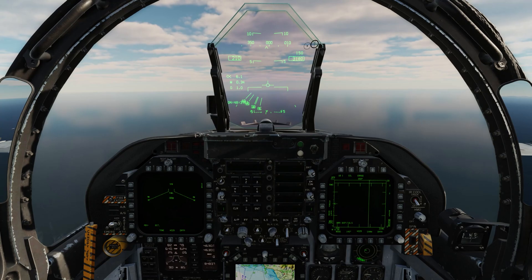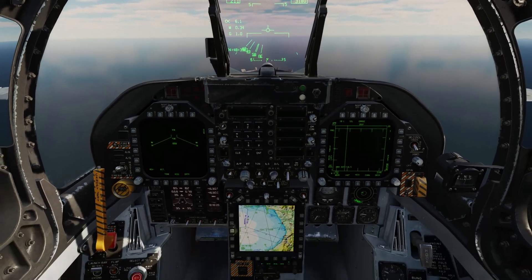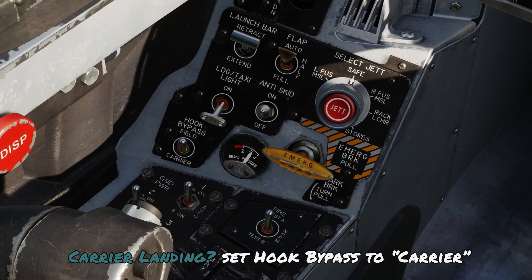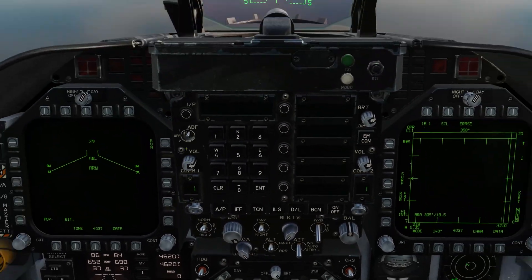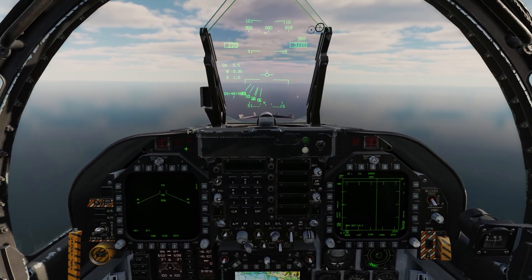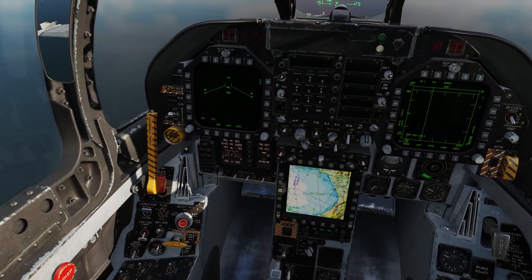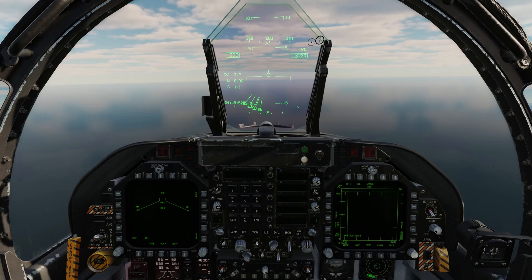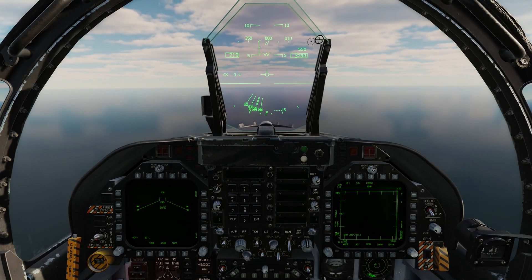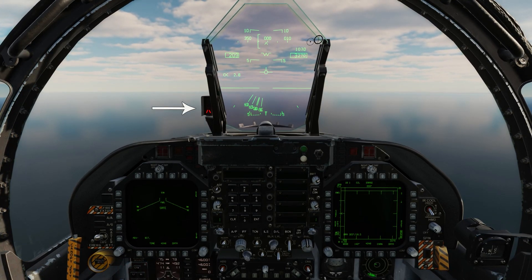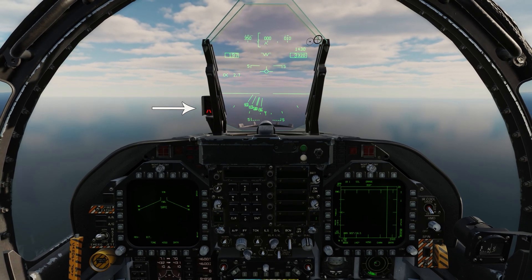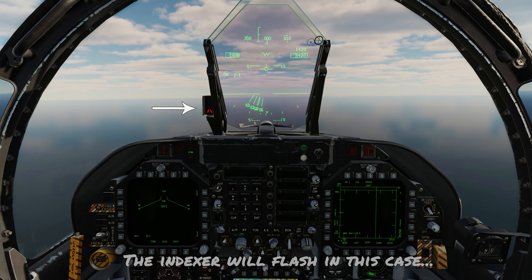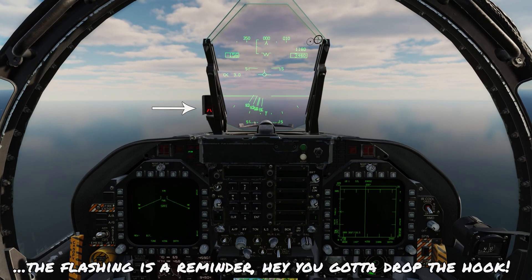One extra note regarding the indexer: if you're going to be landing at an aircraft carrier, you're going to push your hook bypass into the carrier position. When you start configuring the airplane for landing and drop the landing gear and flaps, the indexer will light up as expected. However, because we haven't put the arrestor hook down, the indexer is actually going to flash at you. So if you ever see it flashing, that's your reminder to extend the arrestor hook.